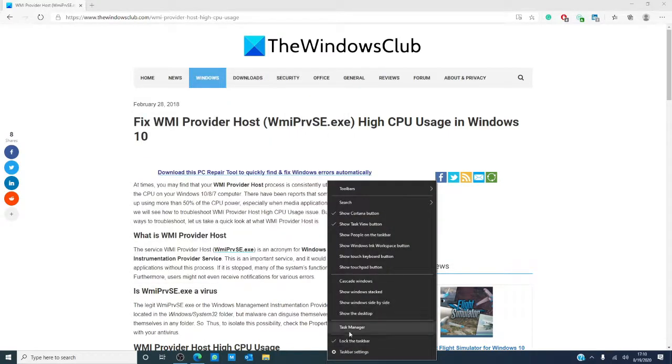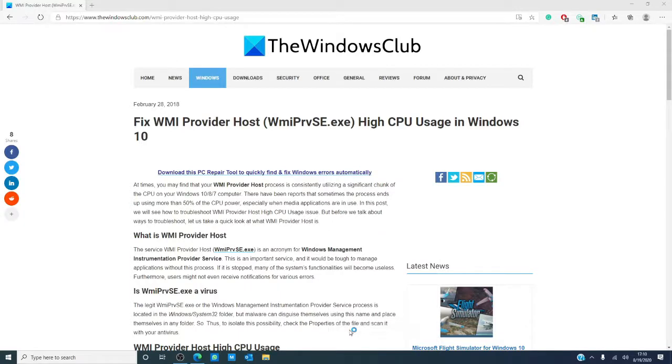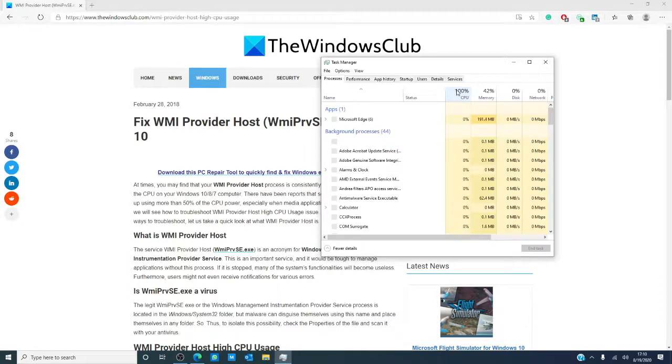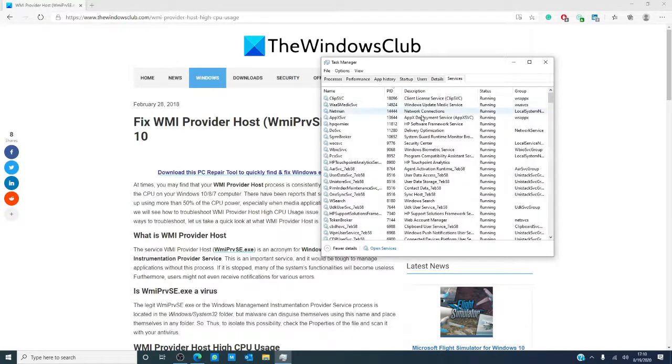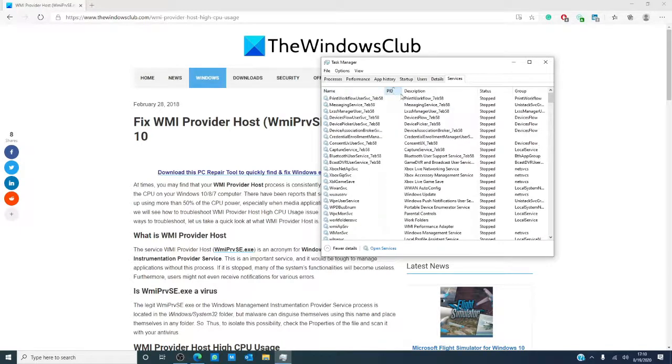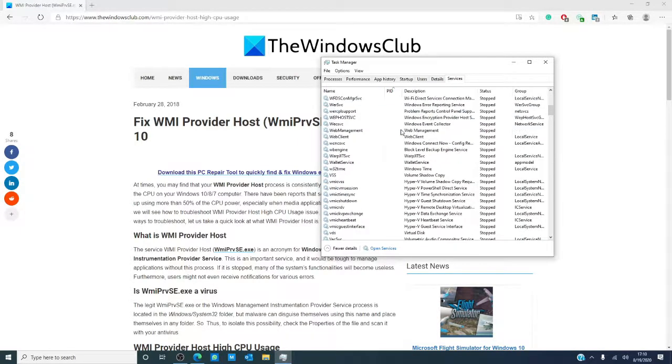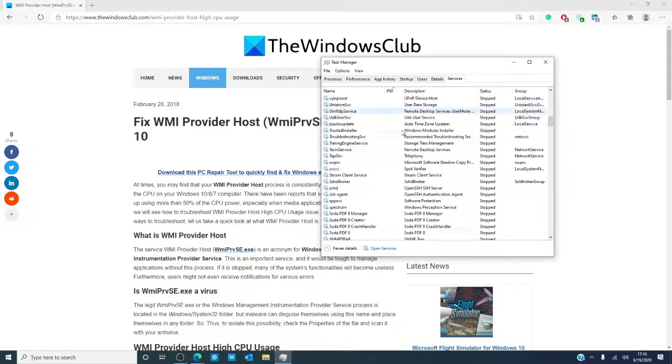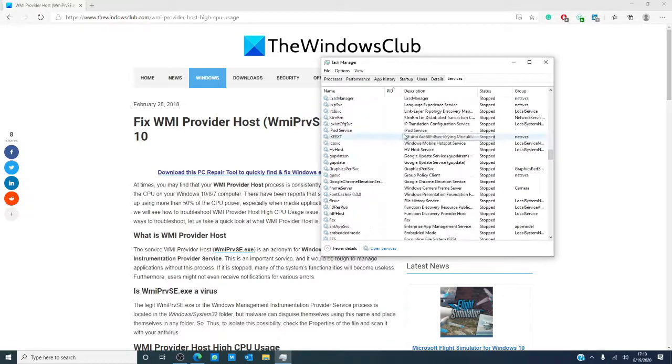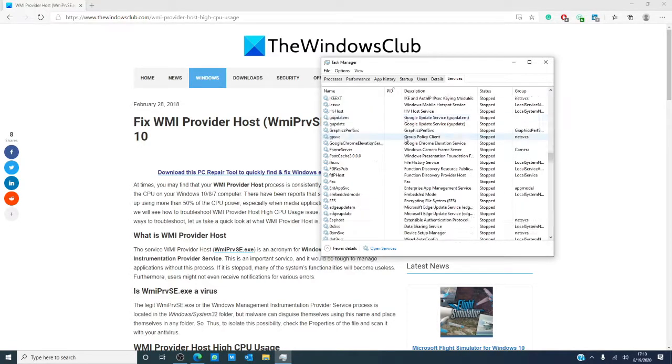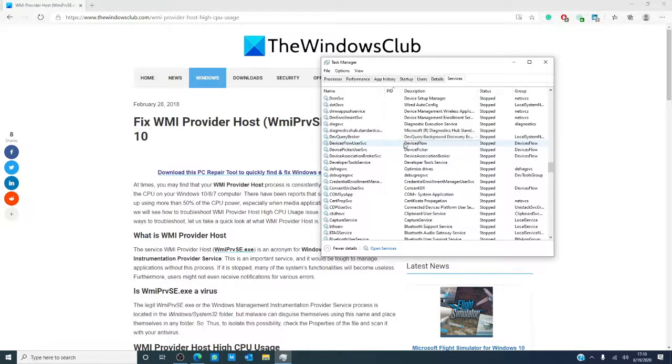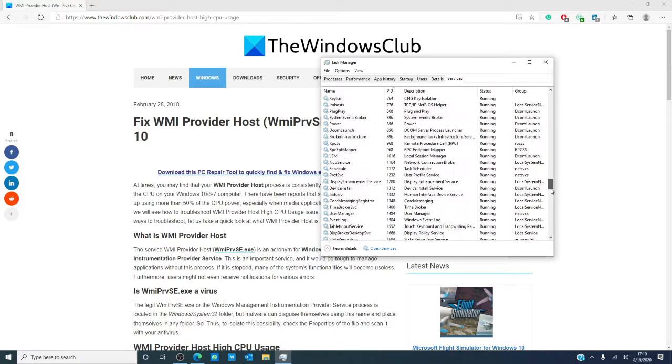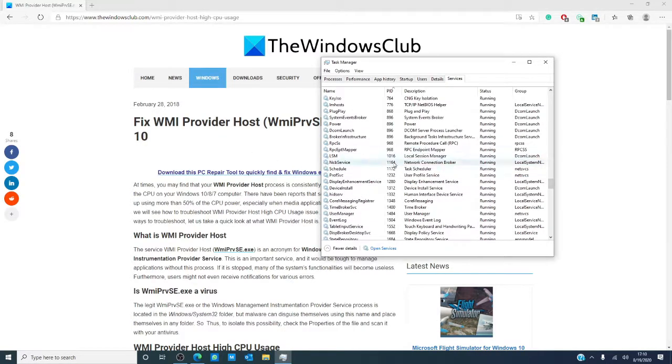Then, open the task manager. You'll want to go to Services, arrange by PID number, and match it with the numbers that you took from the event viewer earlier. These are the processes that are causing the WMI to use excessive CPU.